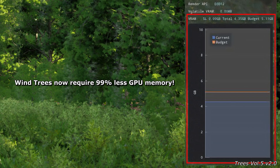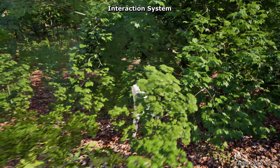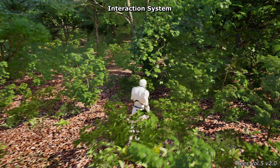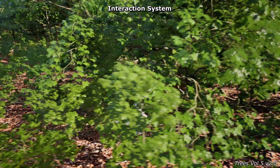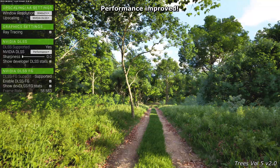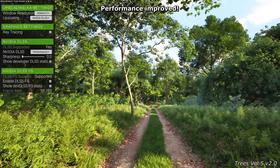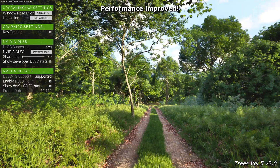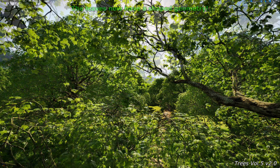In Unreal Engine 5.4, the new update also includes a foliage interaction system. Although the Wind Trees now look even more detailed, the performance has been further improved. Tree leaves now have a shape geometry and no longer just flat surfaces. In addition, the leaves now use opaque material properties rather than mask materials.